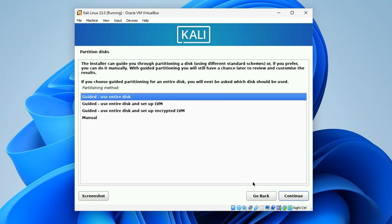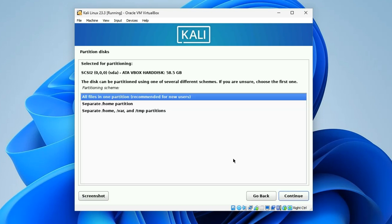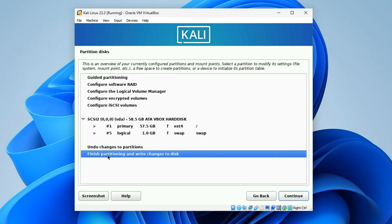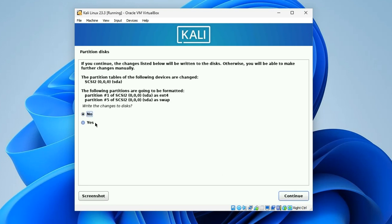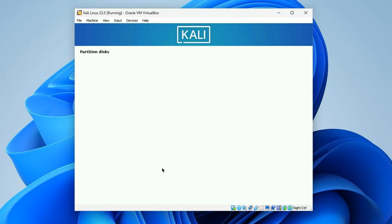Select your time zone and continue. Now we partition the disk — go with Guided, which will use the entire disk we allocated earlier (about 50 gigabytes). Select the 58.5 gigabyte disk and continue. Choose all files in one partition and continue. Select Finish partitioning and write changes to disk, click Continue, confirm writing changes to disk by selecting Yes, and it will start partitioning and installing the base system.